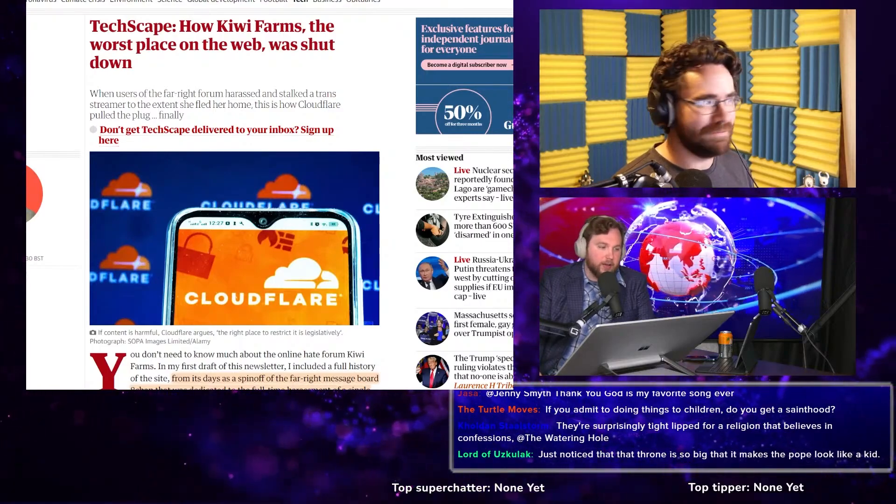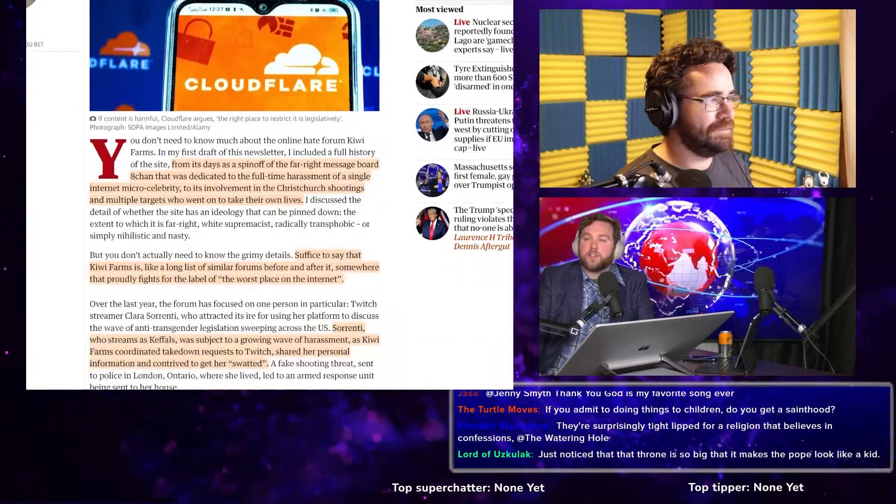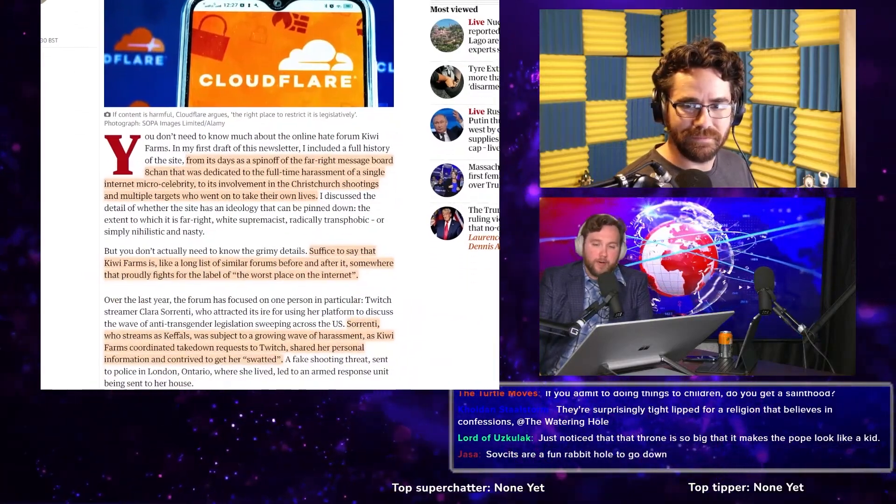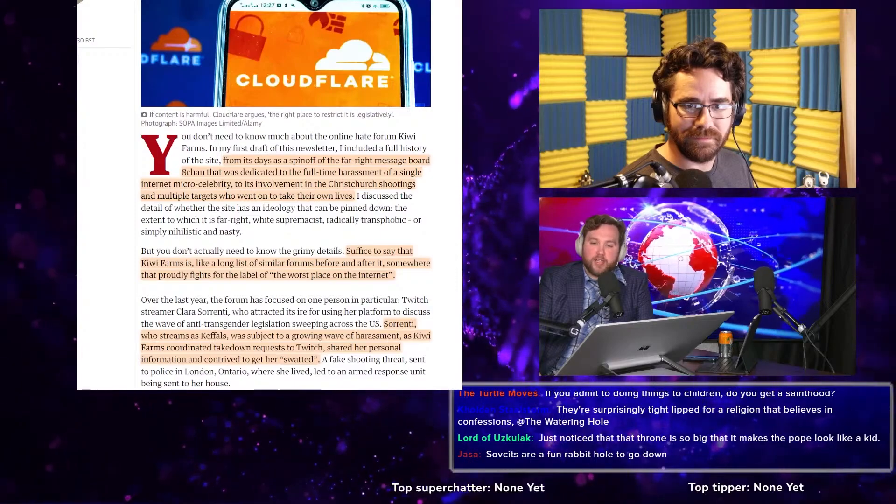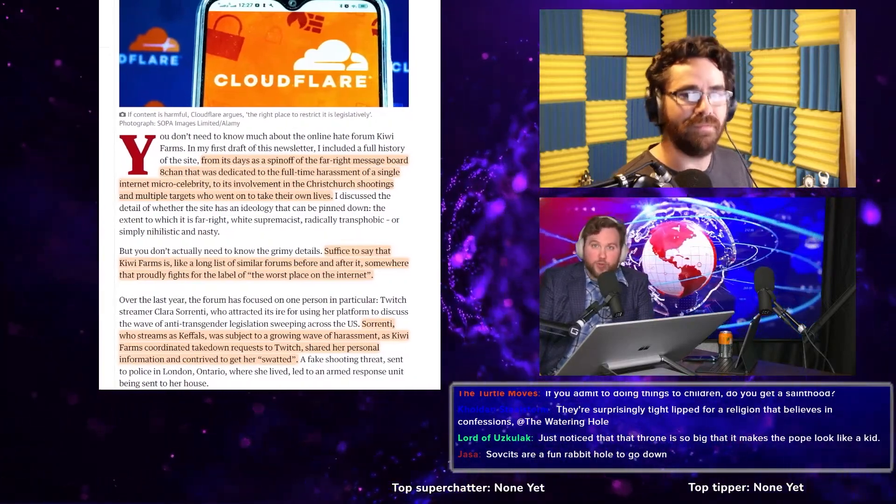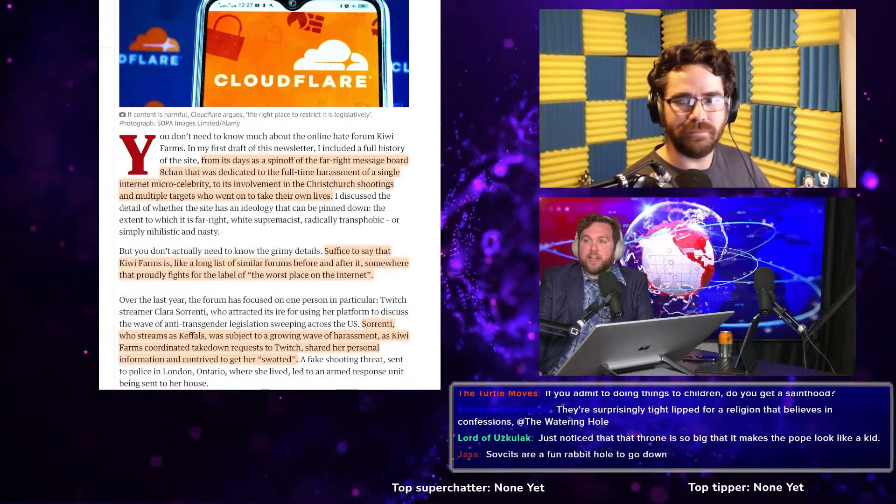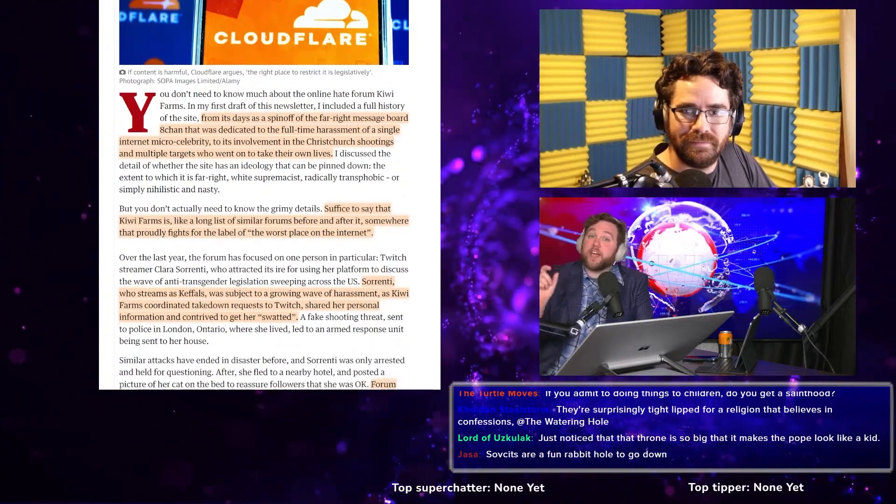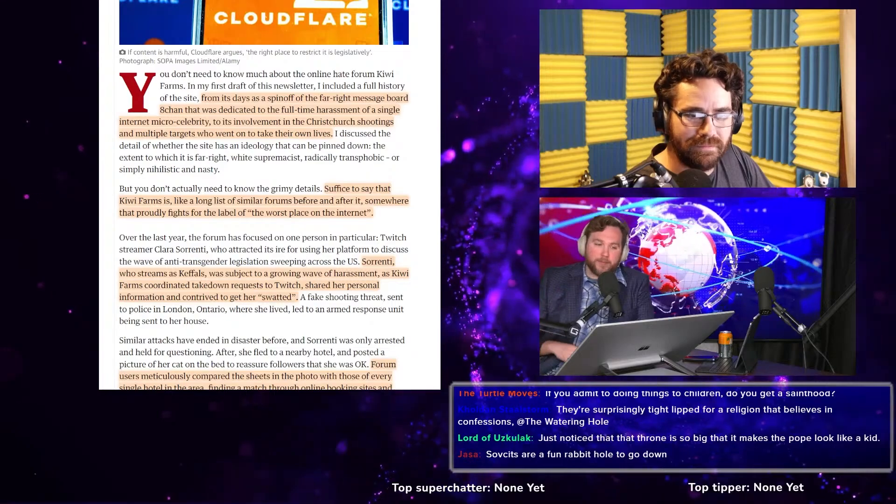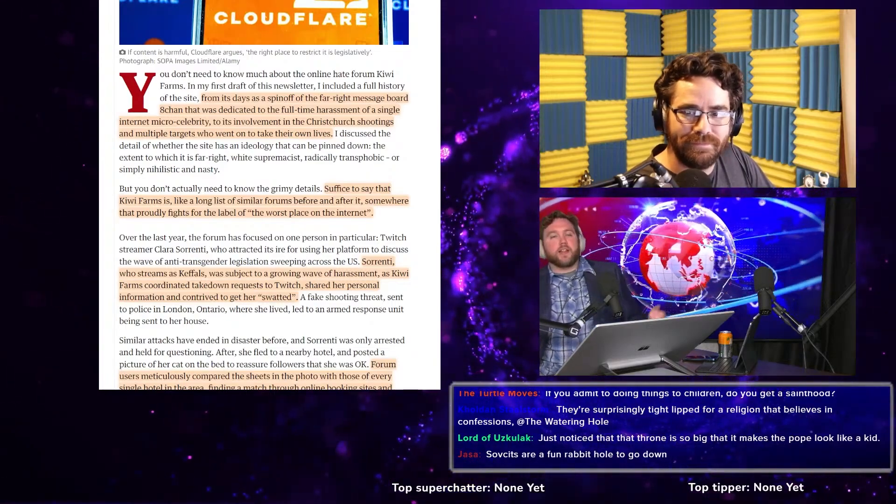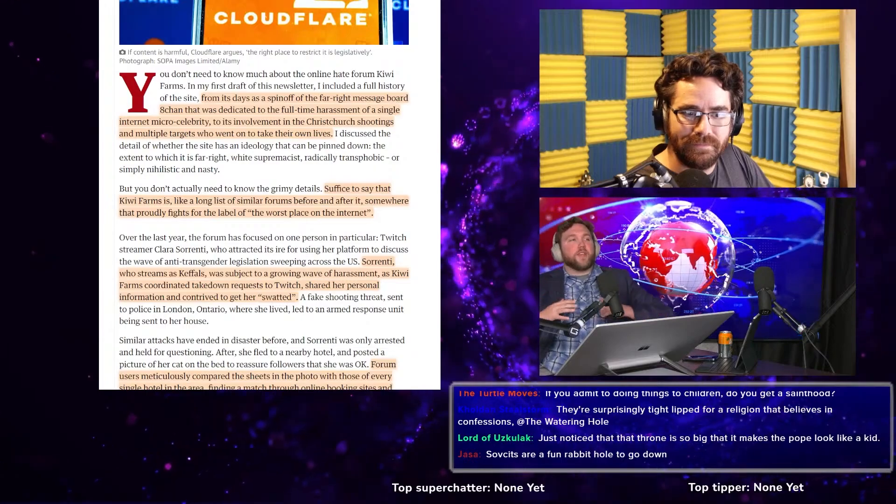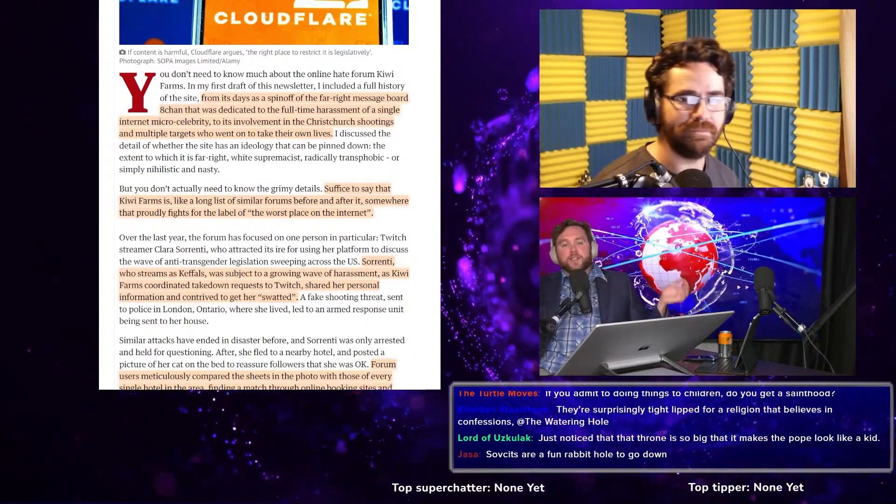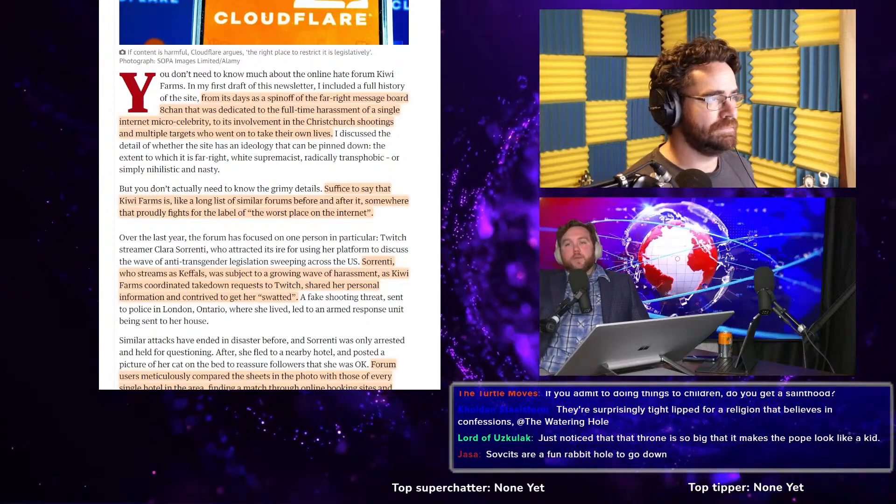Glory, glory, hallelujah, Kiwi Farms is dead. I mean, they're trying. So Kiwi Farms, for people who don't know, is basically you take something like 4chan and you just go like, here's even less rules. And then you get 8chan. And then 8chan's like, okay, but we still have a couple rules. And then you get Kiwi Farms.